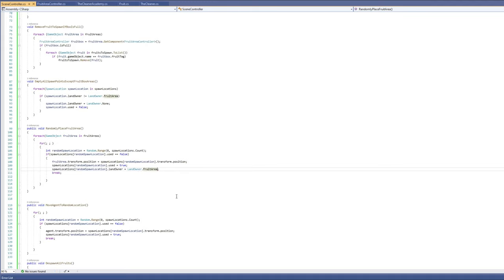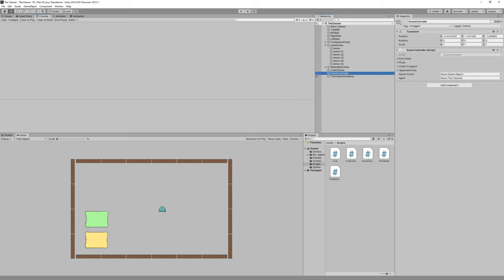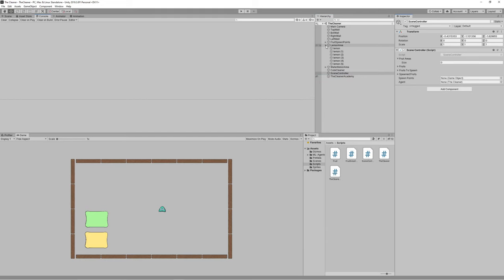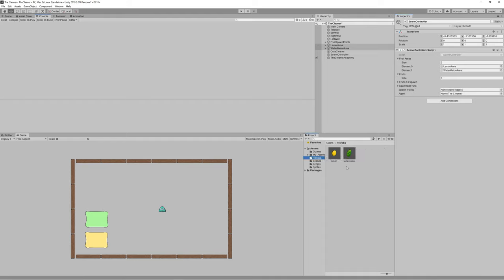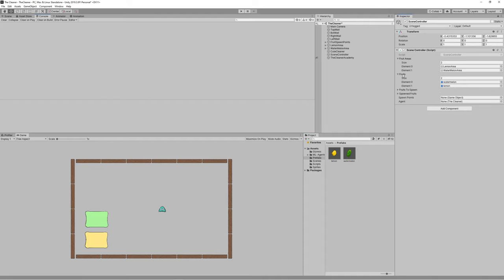Save the scripts and go back to the scene. Link the game objects to the scene controller: assign the lemon area and watermelon area to fruit areas, add the lemon and watermelon prefabs to the fruits list, drag the fruit spawn points to spawn points, and finally link the cute cleaner to the agent field.